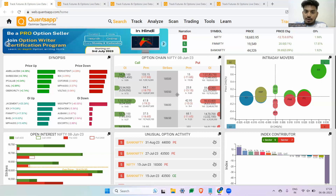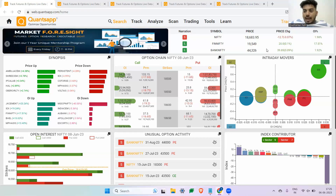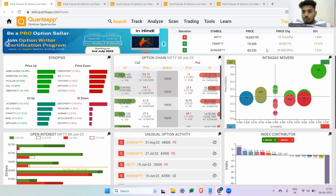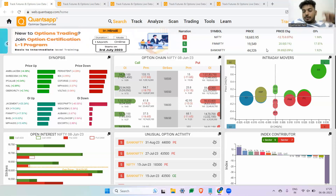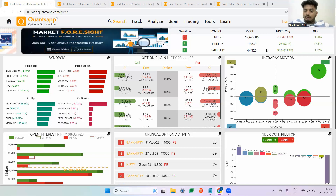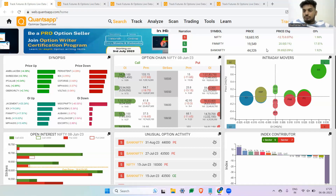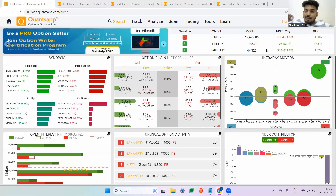The first characteristic of implied volatility is that it moves parallel with option premiums. That means even if the market remains flat with no movement, if IV goes up, the call premium goes up and the put premium goes up. Conversely, if IV goes down, the call premium goes down and the put premium goes down — considering everything else in the market remaining the same.